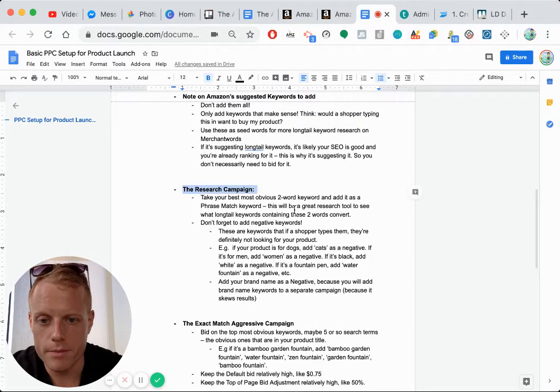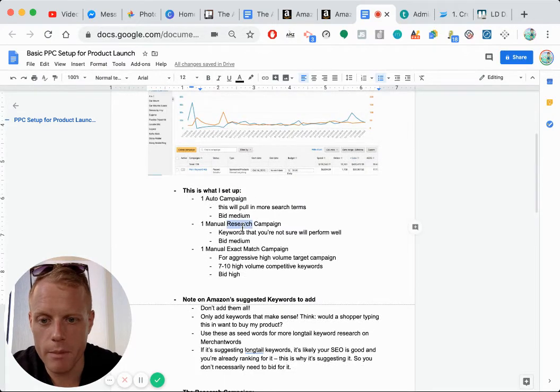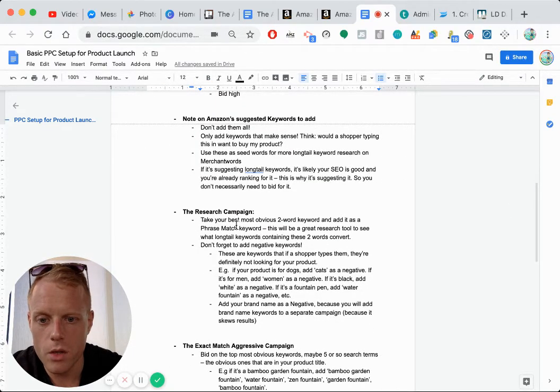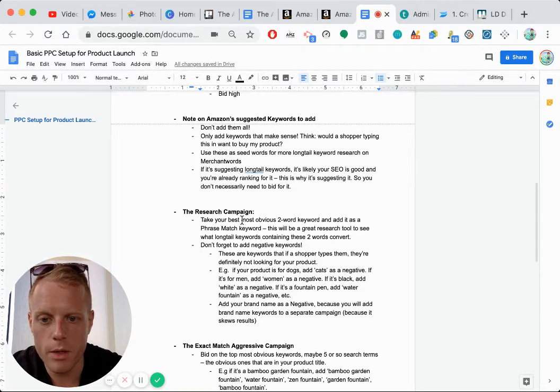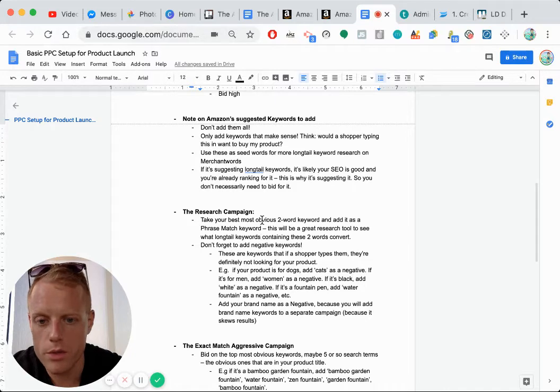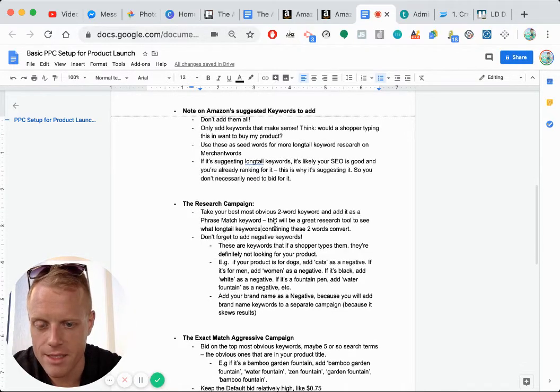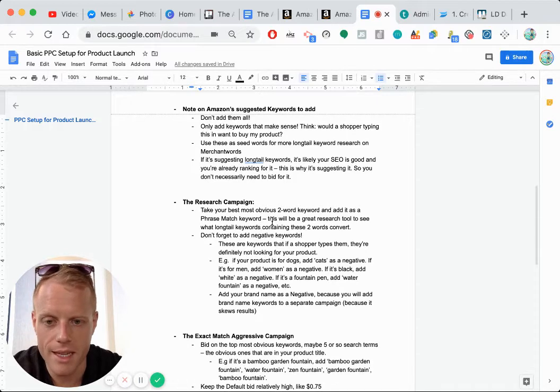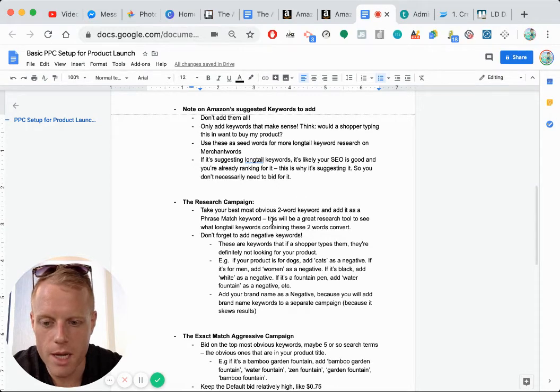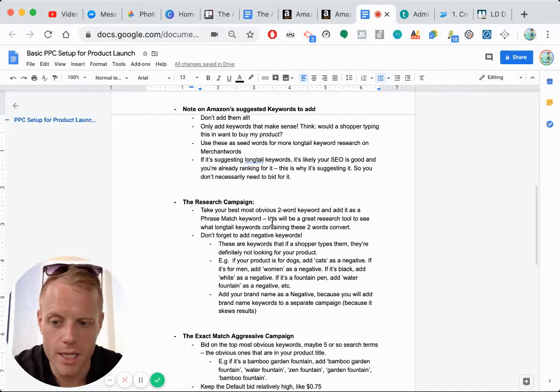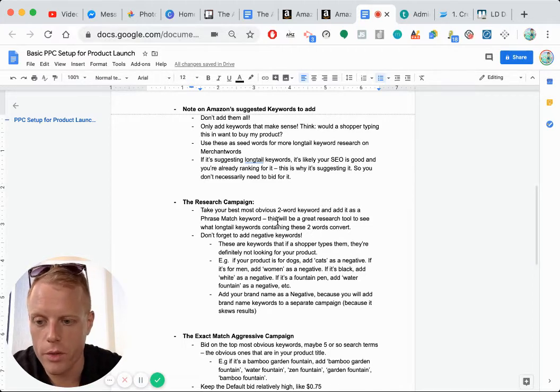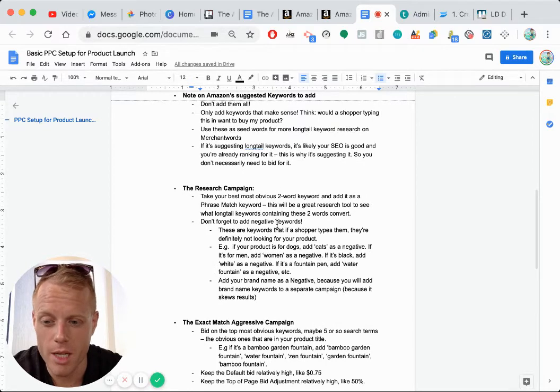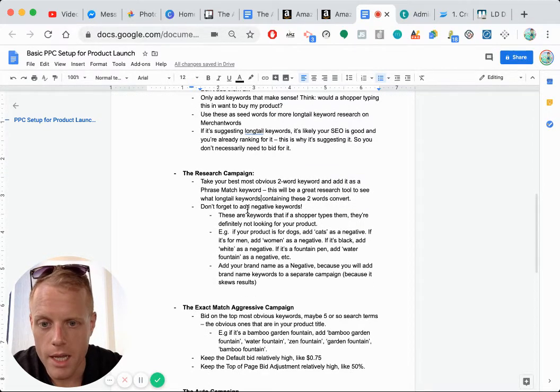Okay. So your research campaign, this auto campaign and the manual campaign are kind of your research campaigns. What you want to do is take your best, most obvious two keyword search term or keyword as a phrase exact keyword, this would be a great research tool to see what long tail keywords containing these two words convert. So for example, laptop stand, you can add it as a phrase match. So anything containing laptop and stand plus anything else, laptop stand blue, laptop stand minimal, you're going to be boosted for keywords containing laptop and stand together only.